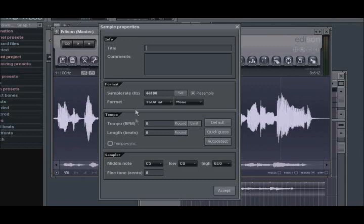Under the Tempo section, you can enter the desired tempo for this audio. A tip here might be to enter the tempo of your current project. This way, when you drag the audio to your playlist, there should be no tempo mismatches.